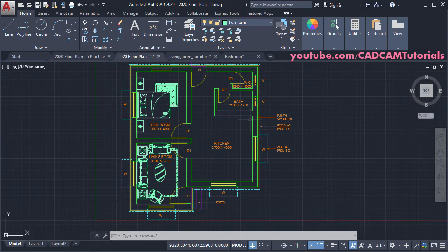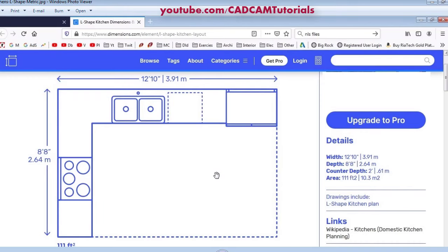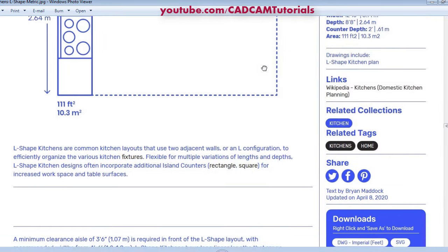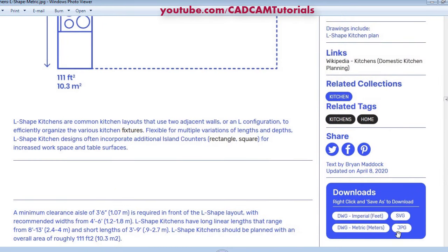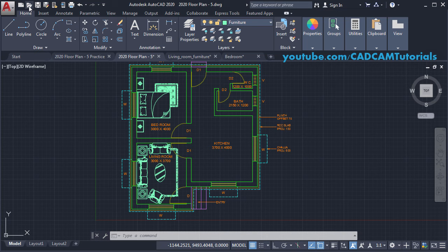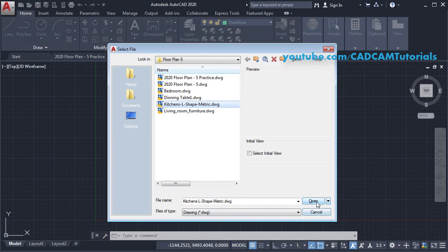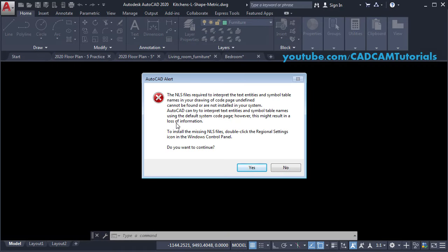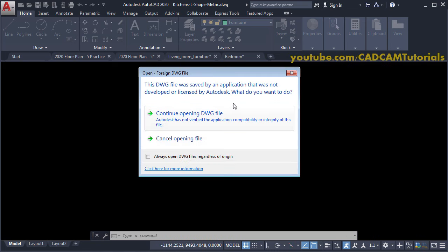Next is the kitchen layout. We will use a block from dimensions.com — the link is in the description. Download it in metric units, then open the drawing. When opening a file from dimensions.com, AutoCAD may show an NLS file error — this is a font file error because the drawing was not created in AutoCAD. You can click Yes and then click 'Continue opening DWG file'.